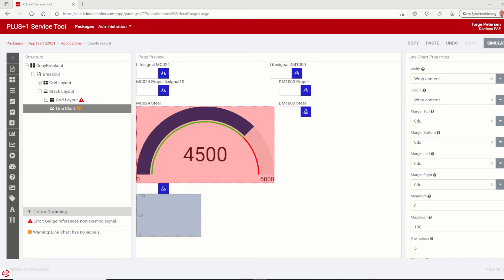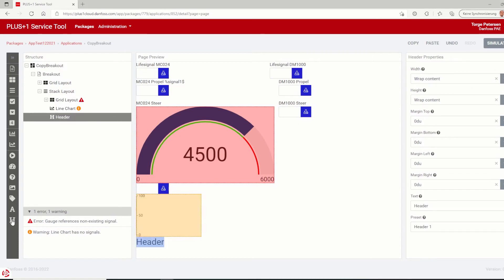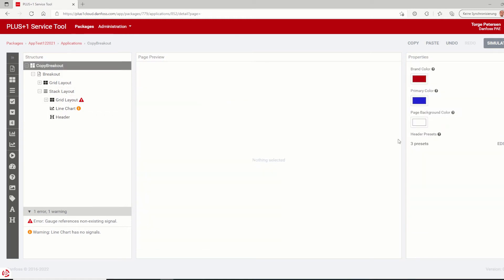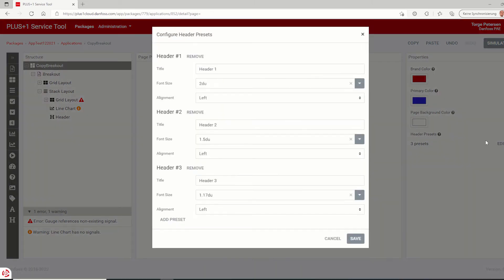Next feature is an additional component called header. A header component is like a text component but with the property preset with title, font size and alignment. Three header presets are available by default: header one, two and three, which can be expanded by additional.